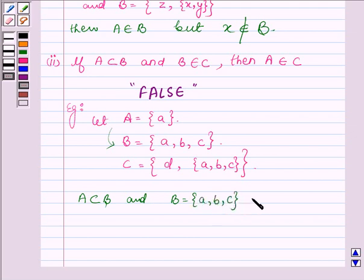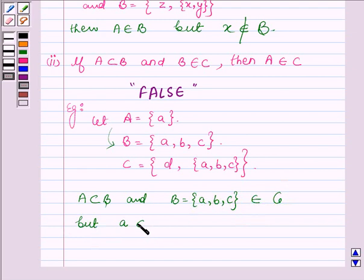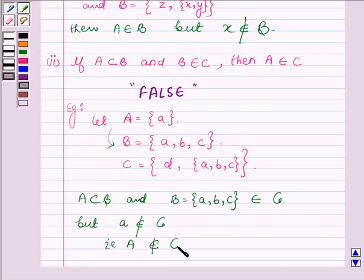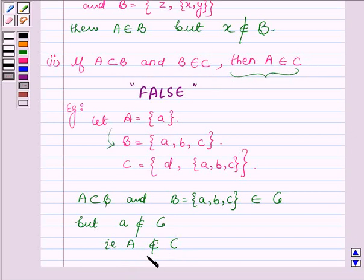From here we find that A is a subset of B, and B — the set having elements a, b, c — belongs to C. But the element A does not belong to the set C, that is A does not belong to C. This contradicts the given statement that if A is a subset of B and B belongs to C, then A belongs to C. So the given statement is false.